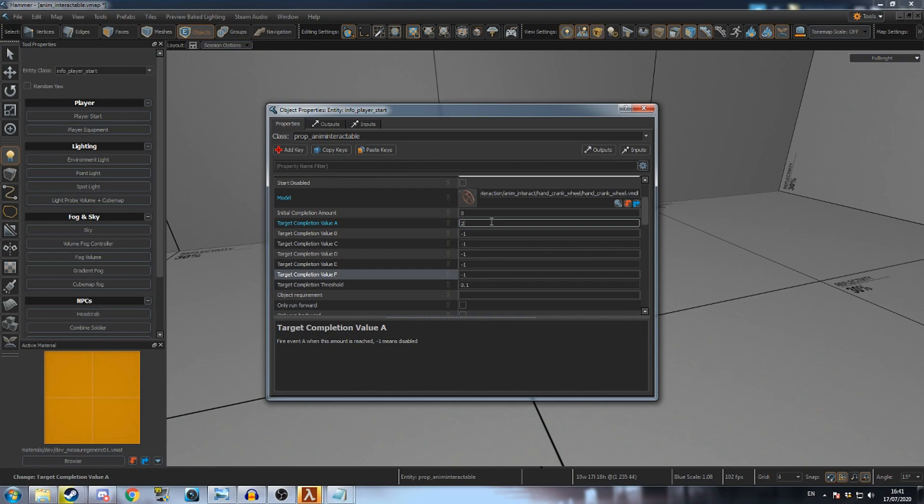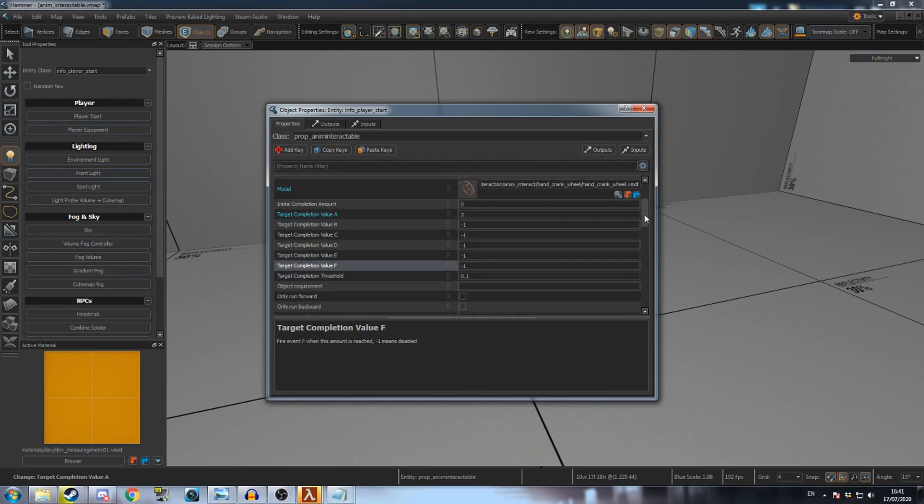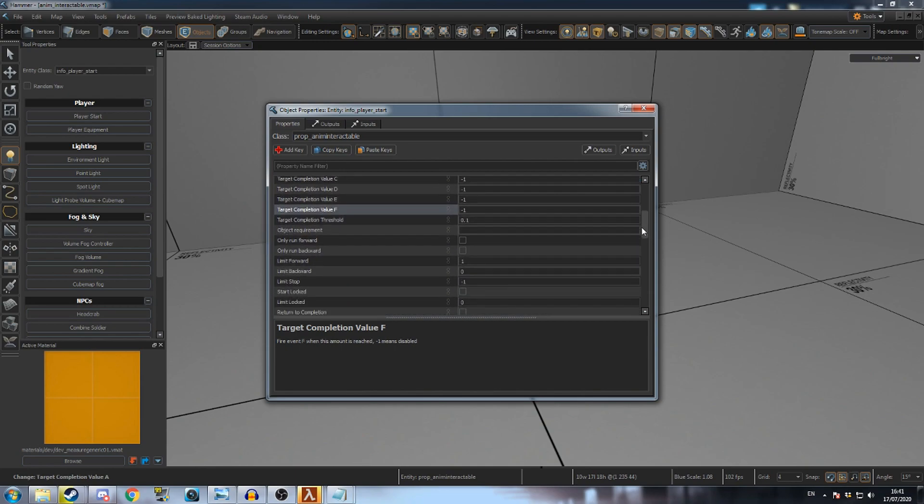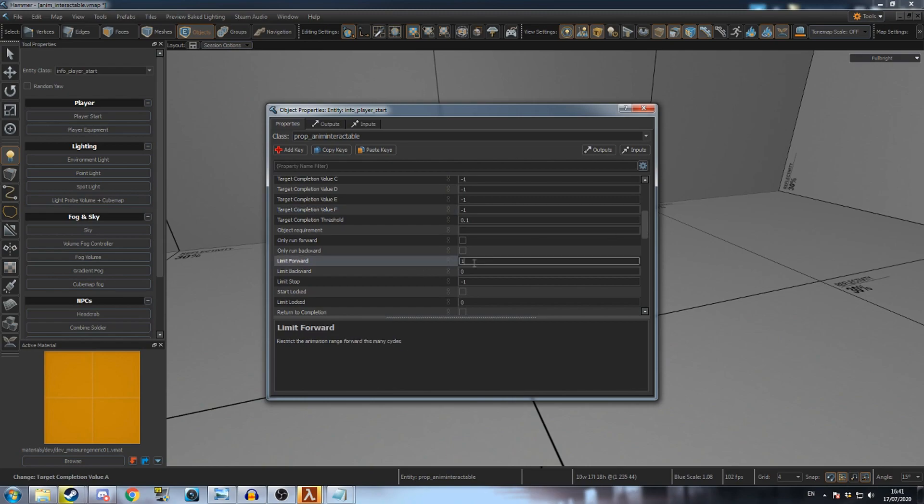By default, the PropAnimInteractable doesn't go beyond one cycle, so go down to the limit forward field and set it to 2. This will allow the wheel to be spun around twice.